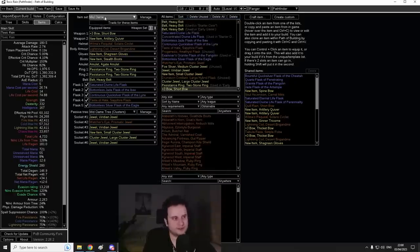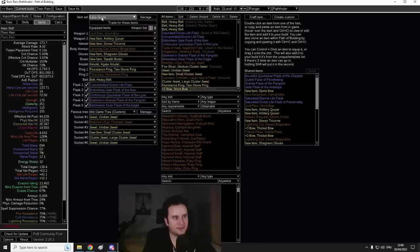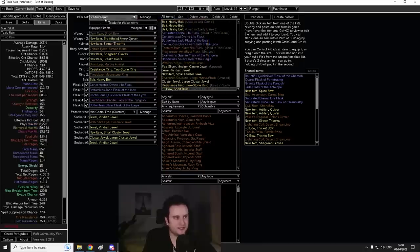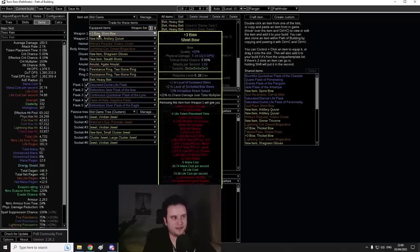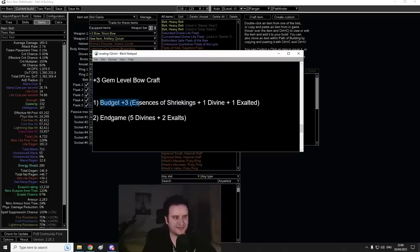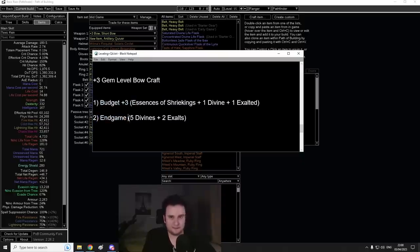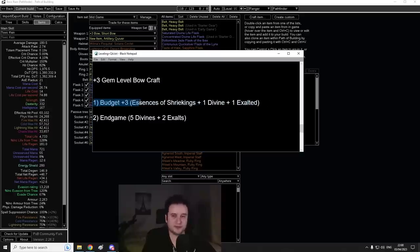One of these bows is already included in my POB. If you see here, Starter Guide Early Game and then Mid Game, you're going to see this bow right here. This is a plus three bow. However, this one is the budget plus three bow. The endgame plus three bow we're going to have in the endgame section, and we're going to talk about that in a second.